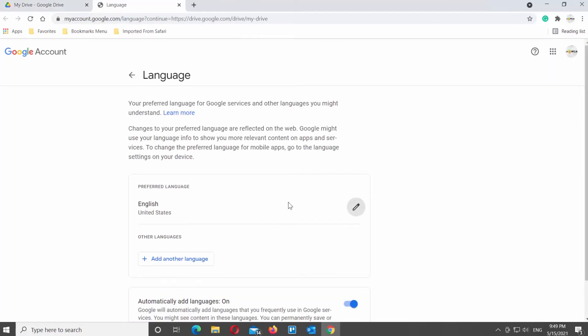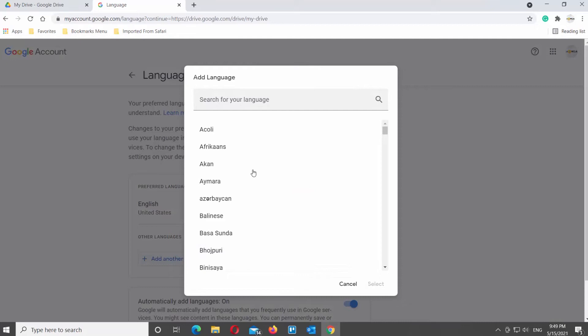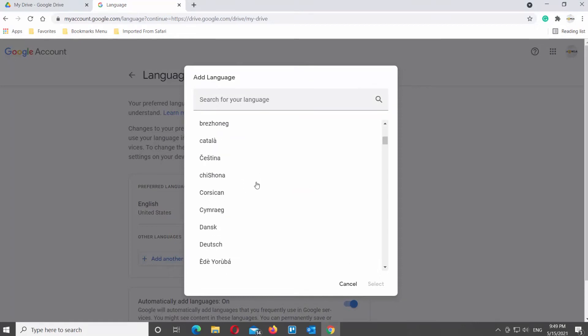It will open a new tab. Click on Add Another Language. Scroll down and click on the language that you need. Click on Select.